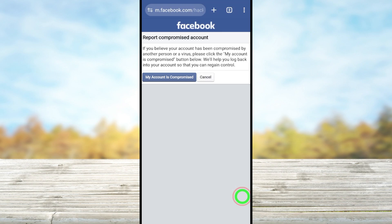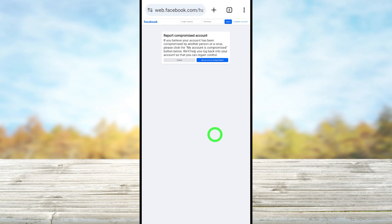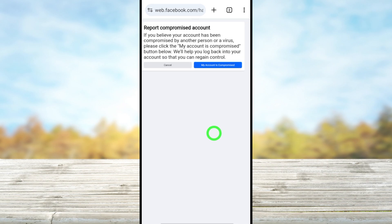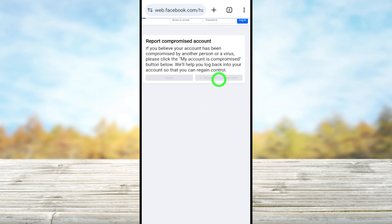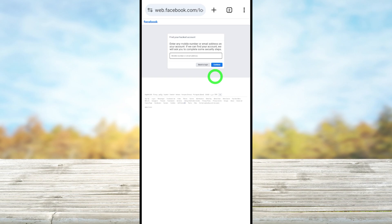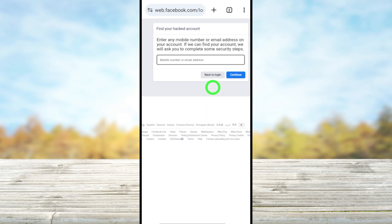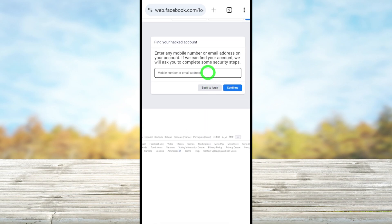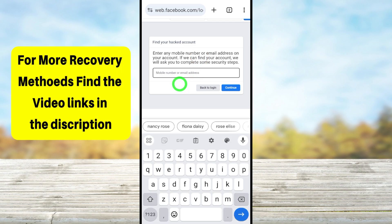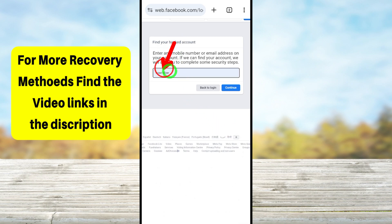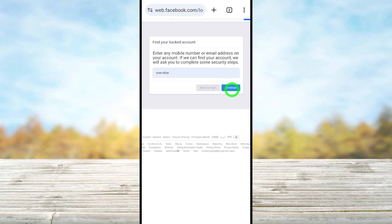Your mobile browser will convert to desktop mode and you'll see the same page. Tap the blue button labeled 'My Account is Compromised.' Unlike earlier, you don't need to enter a phone number or email address — you can identify your account using just your full Facebook name or username if you have one added.